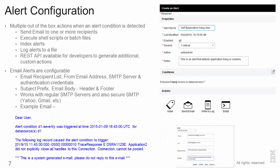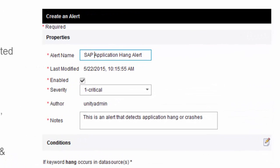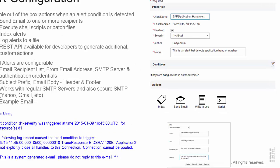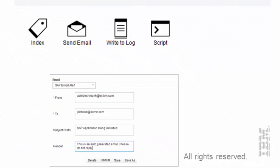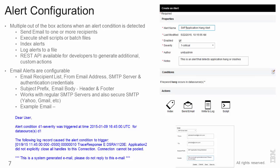The alert configuration is available via a user interface. And as I said earlier, there are multiple methods or multiple actions that can be configured. Some of the more interesting ones, of course, are the ability to execute shell scripts or batch files so that you can, for example, log a ticket in a help desk system. Or we also have REST APIs which are available so developers can take additional custom actions via the REST APIs.